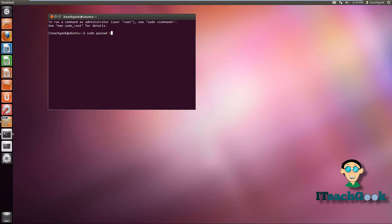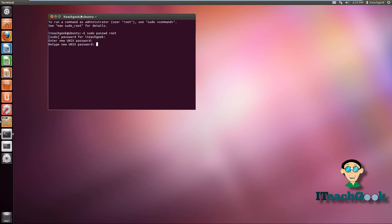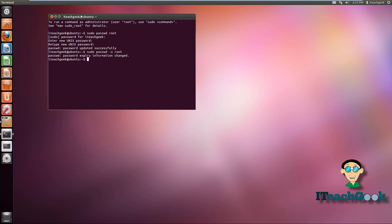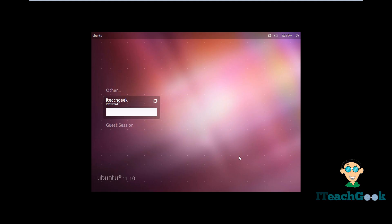Type sudo passwd root. It's going to ask you for the password you currently have for your account — whatever you use to log in. Go ahead and put that in. Now we're going to make the root password, so put the password you want for root. Once that's done, press the up arrow, go right in front of root and put -u, then press Enter. You've successfully changed the password. Now go ahead and log out and sign in as root. At the login screen, press Other, enter root, then put in the root password you just made.